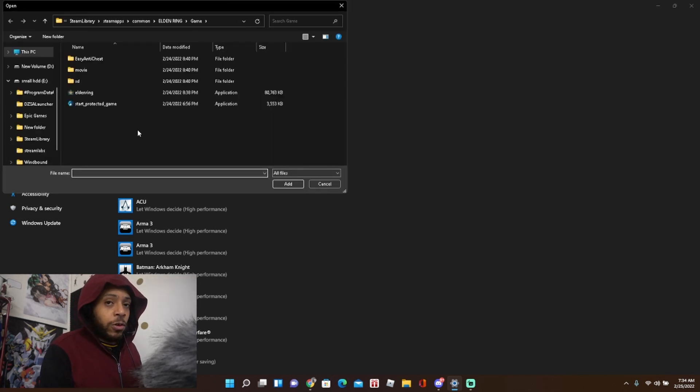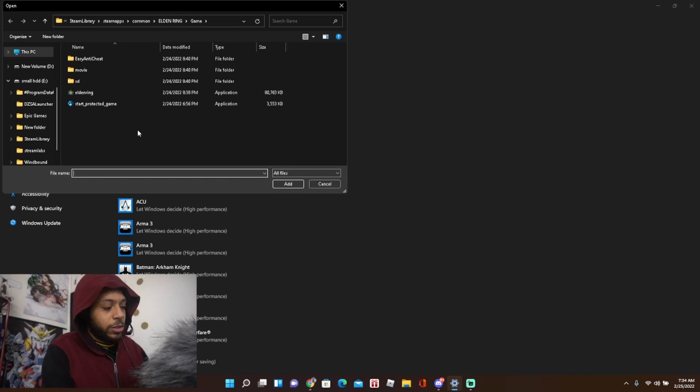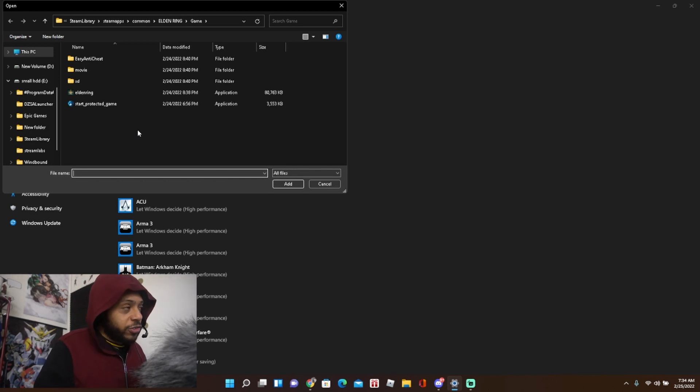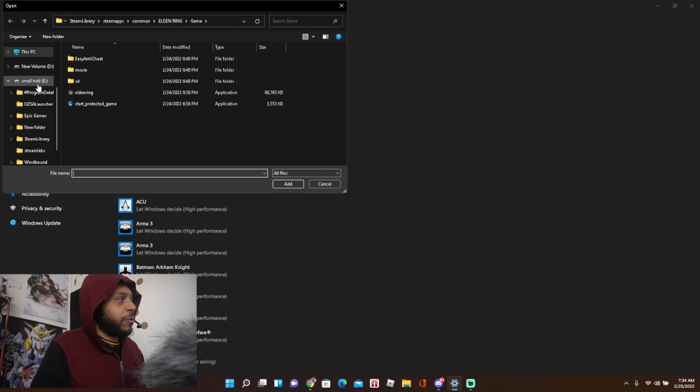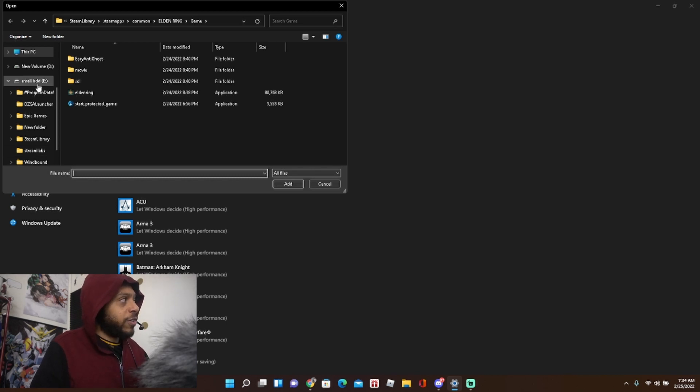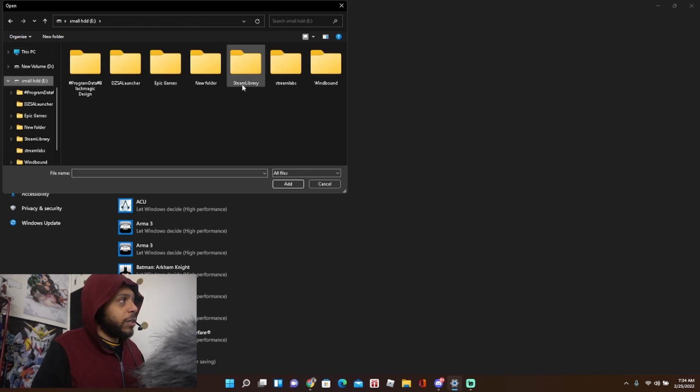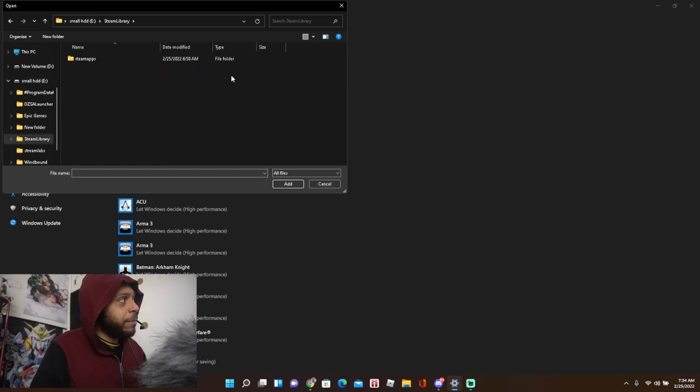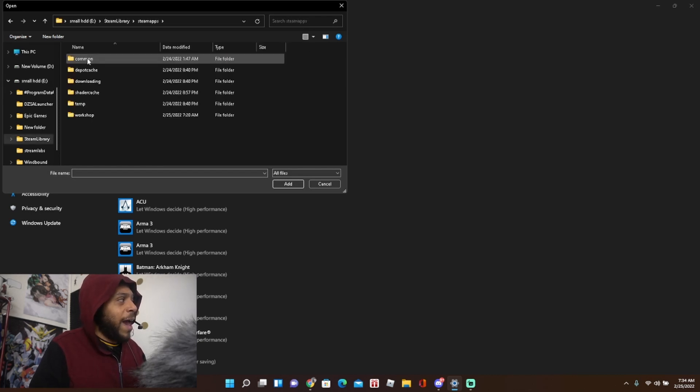it's still in your PC hard drive. Go to wherever you have Steam downloaded, which for me is my other hard drive. I had to go here, go to Steam Library, go to Steam Apps,